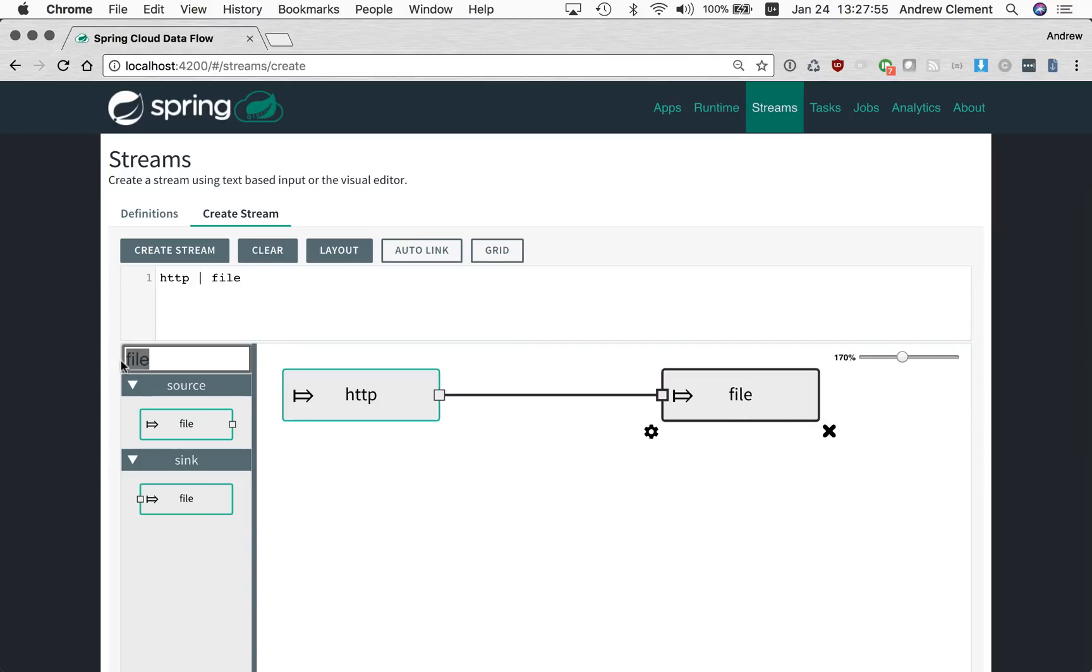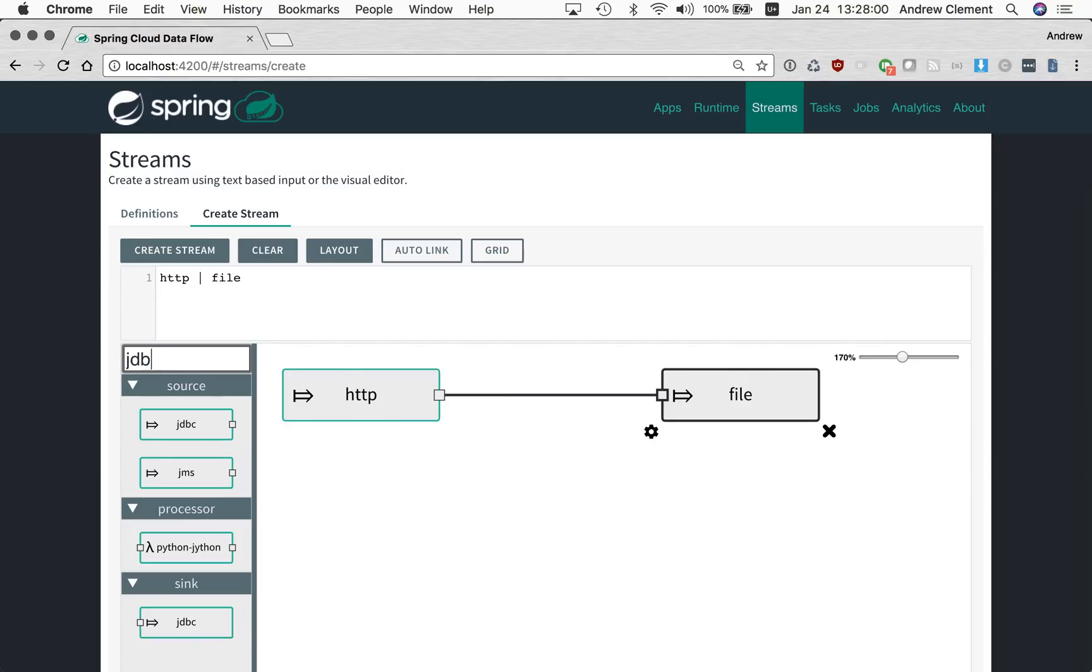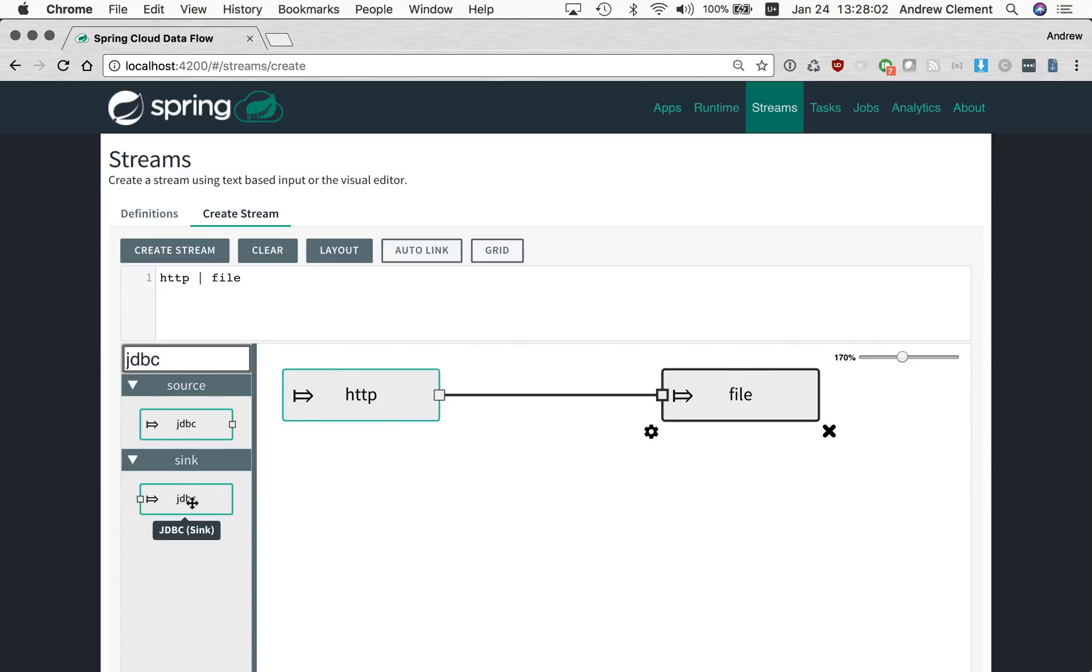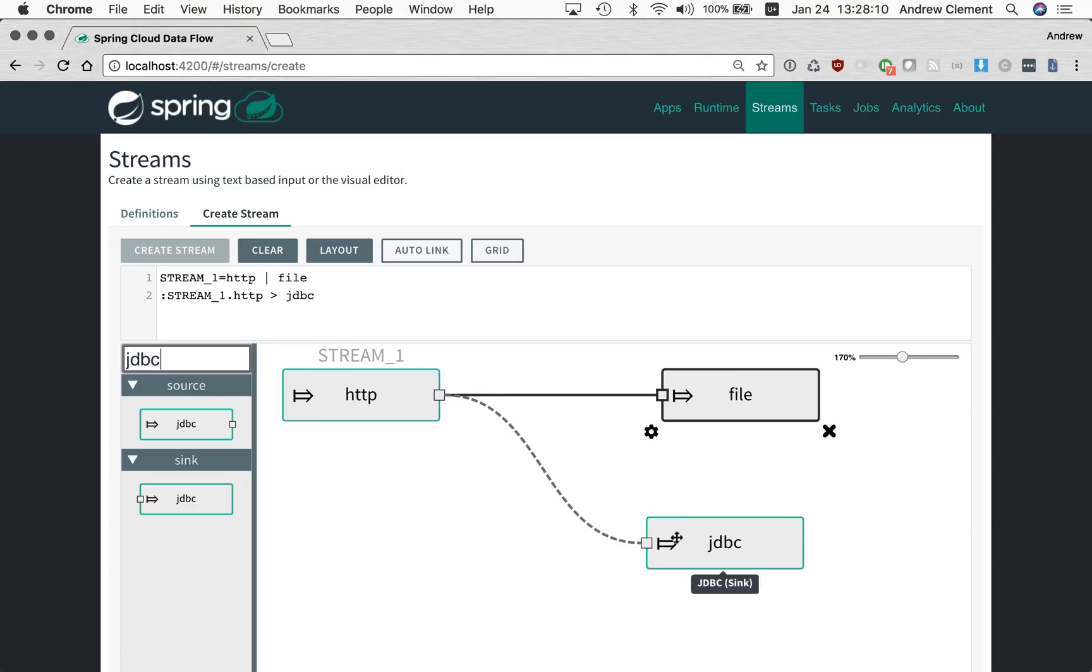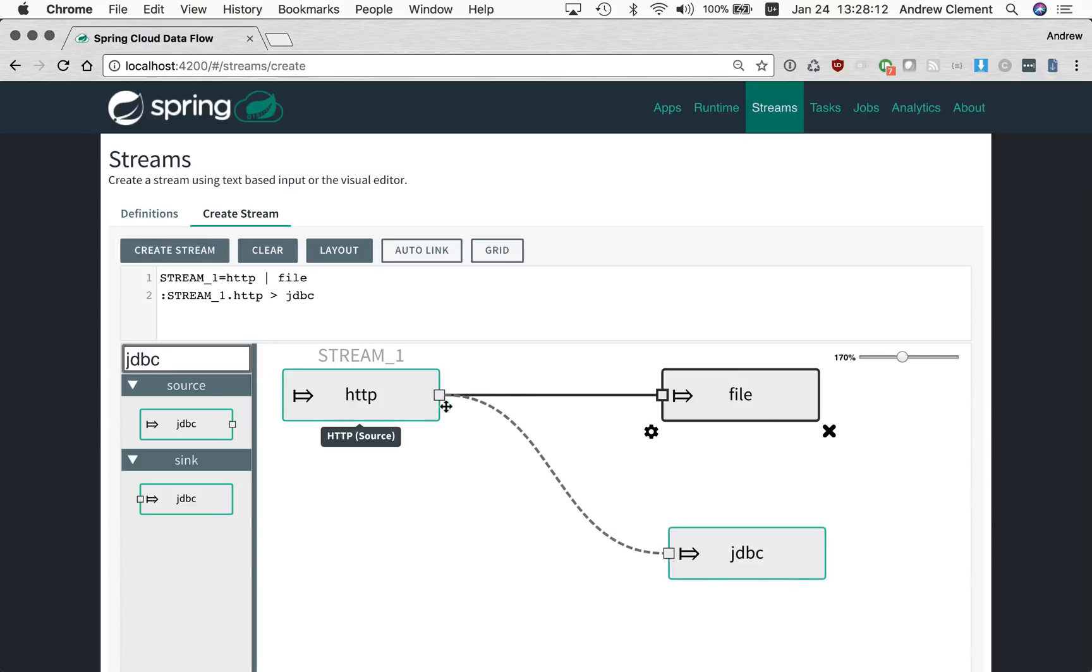The last thing I want to show you is around taps. We've got a different representation for taps. So if I add, say, a JDBC sink, normally old taps would show as another link from the bottom of a cell. But this time they actually show as you connect them to the same port as the regular stream. But the dotted line indicates that this is a tap stream.